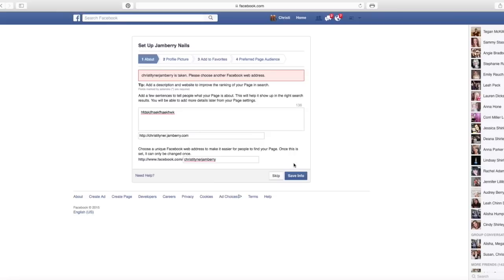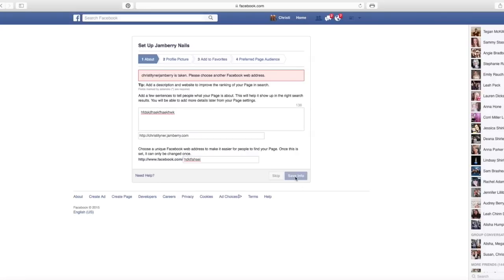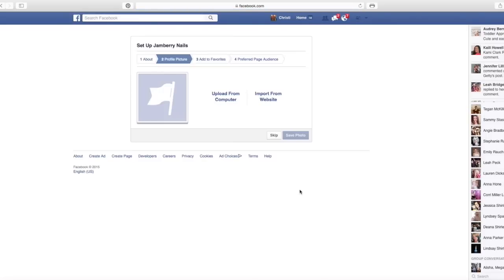Okay, now look, it gave me an error because Christy Tyner Jamberry is already taken. So let me just do some gibberish just for the sake of this tutorial.